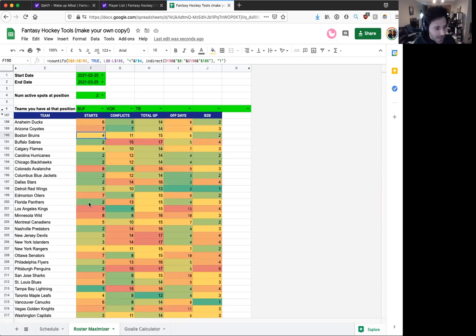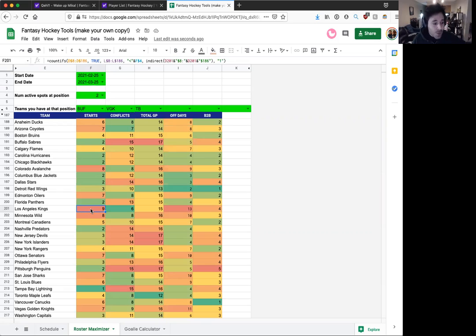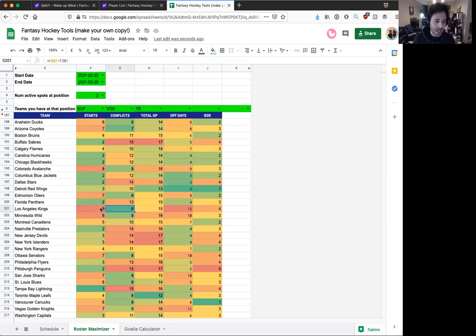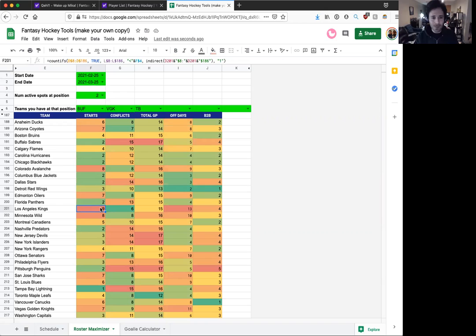But Alex Iafalo, that's a different story, right? LA is actually the team where I can get the most games from in that span if I add a left wing. So I could get nine out of LA's 15 games. I'd only have six conflicts, so that would make Iafalo a more interesting player for me to grab.